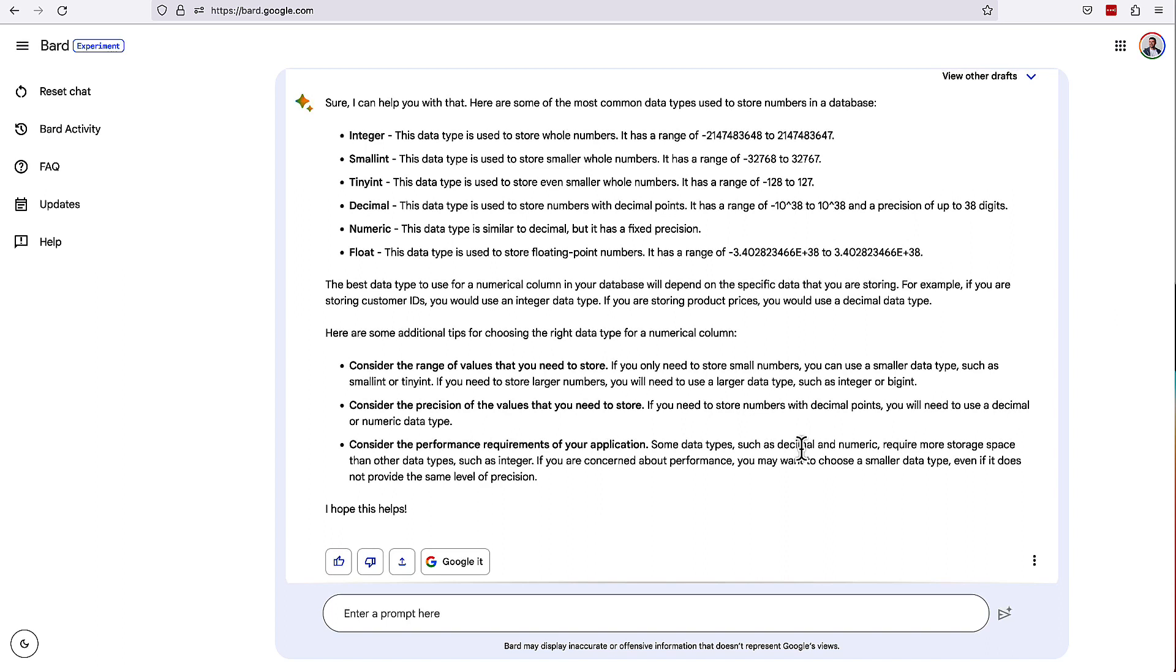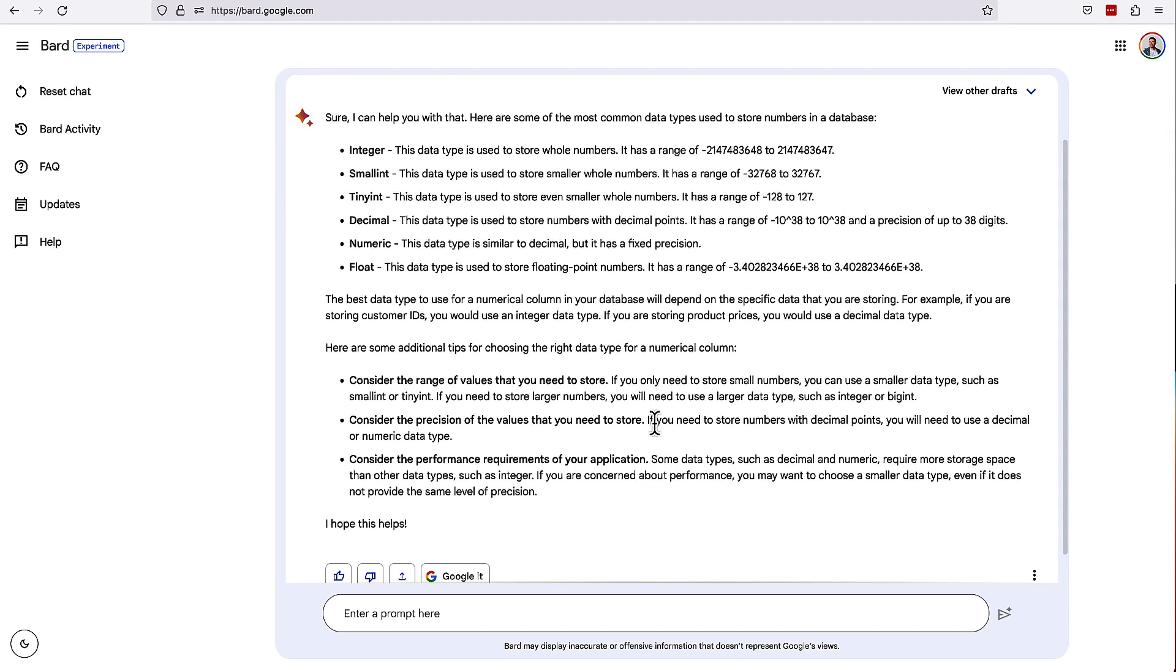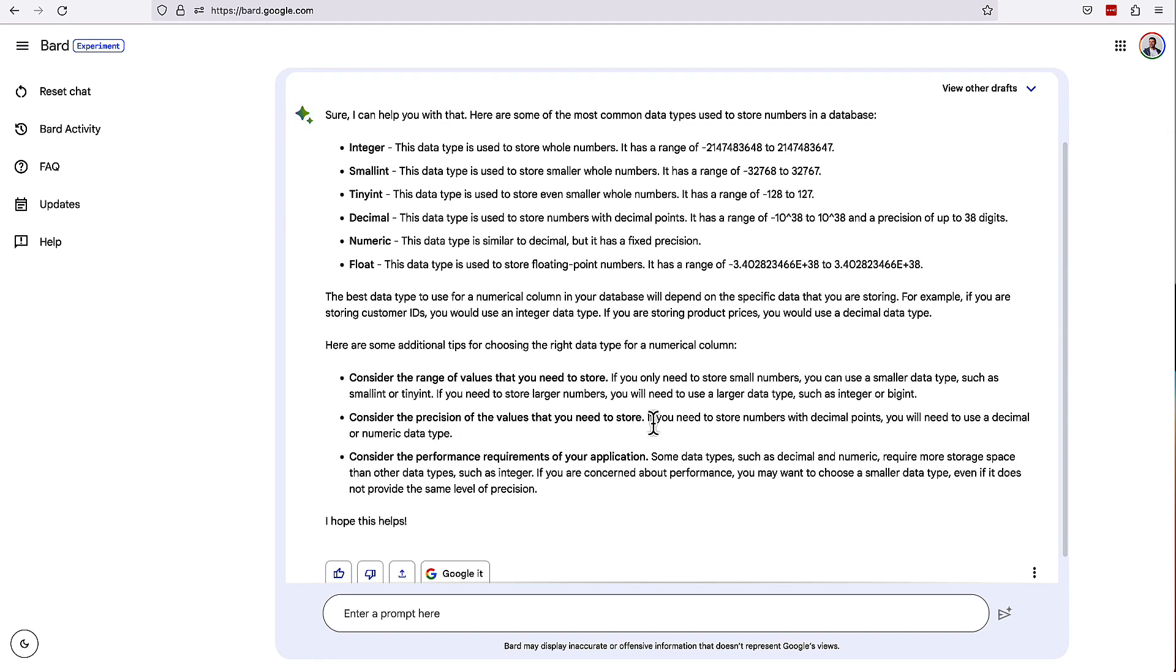If you're concerned about performance, you may want to choose a smaller data type, even if it does not provide the same level of precision. So this is a really good piece here, just talking about that trade-off, especially when you get to really large data sets, it really matters. So awesome. I actually think this was another great response.